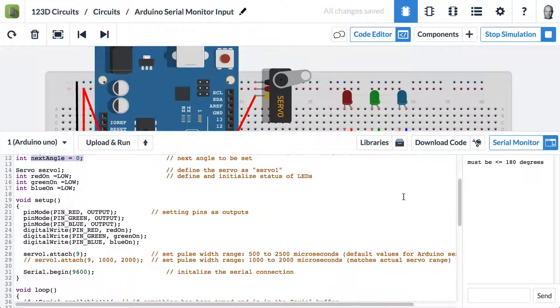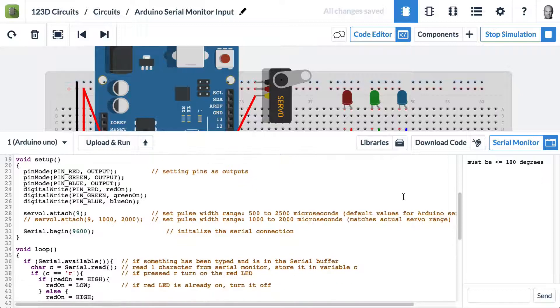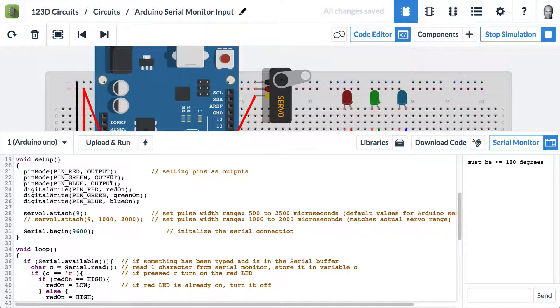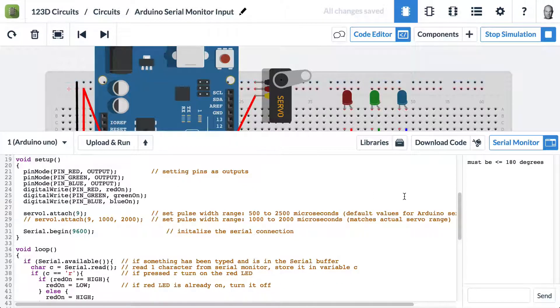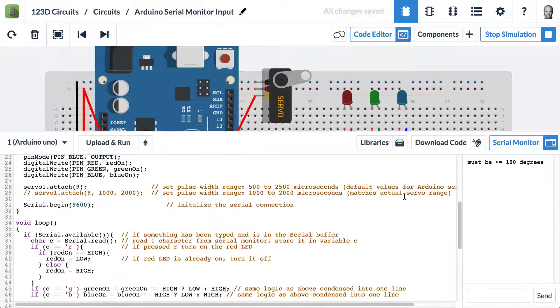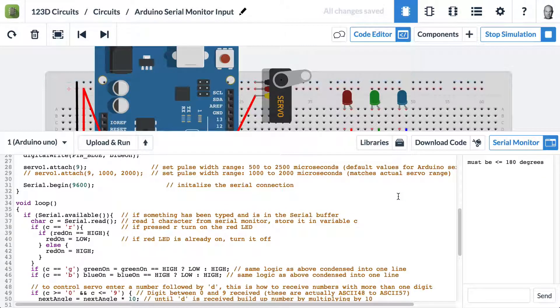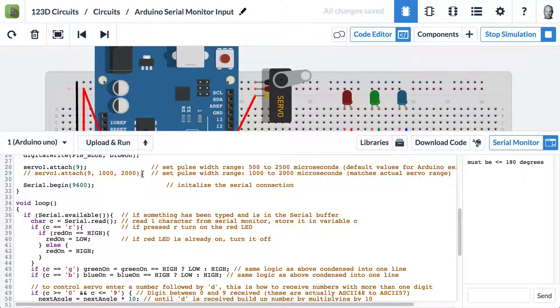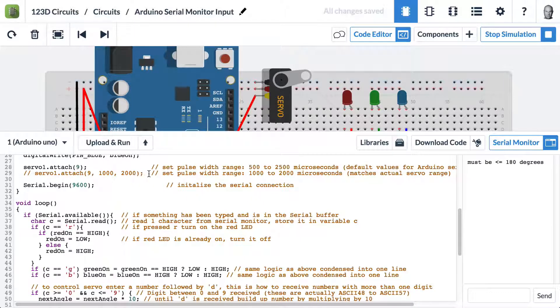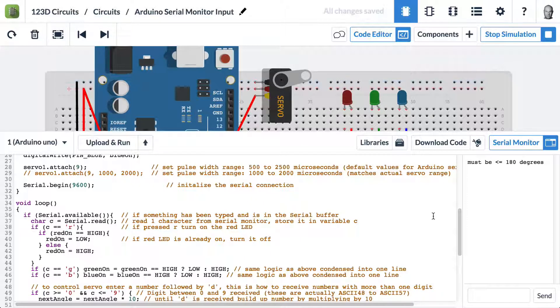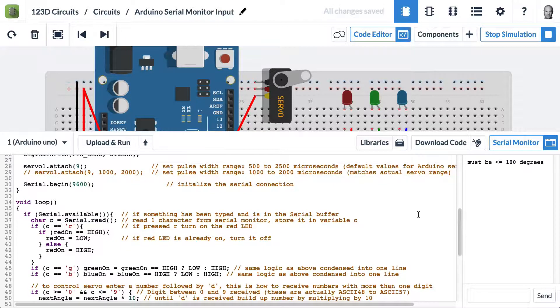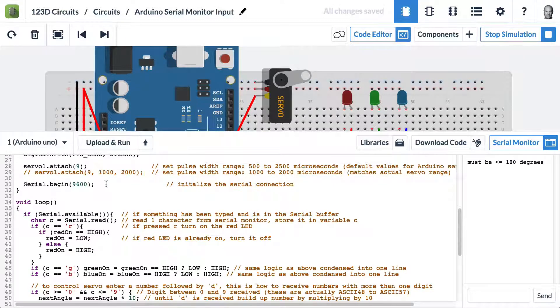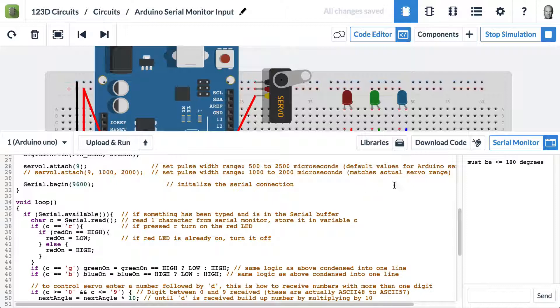In our setup, we're setting certain pins as outputs and attaching our servo to pin 9. This is an alternate version of that line of code if you want your servo to behave slightly differently. That's covered in the servo video. We are starting a serial connection and we use 9600 baud in 123D circuits.